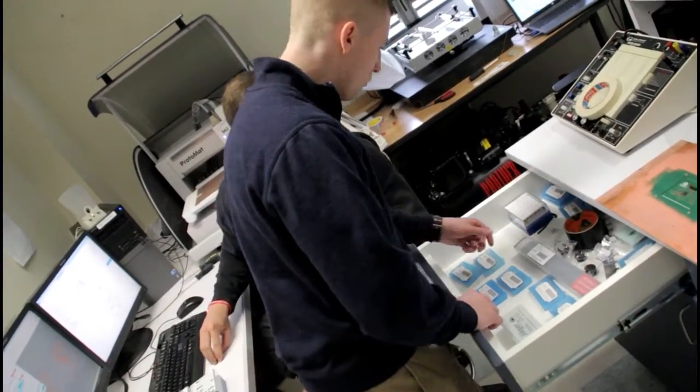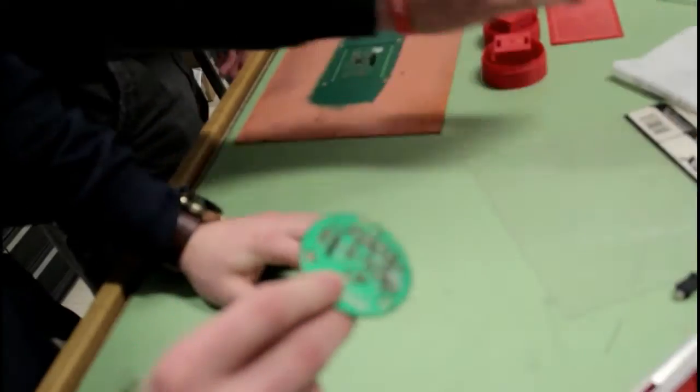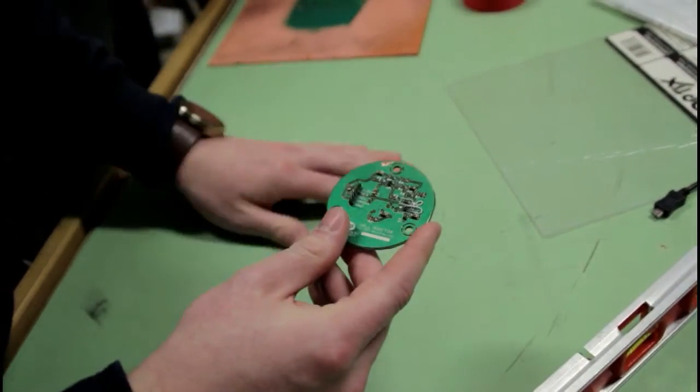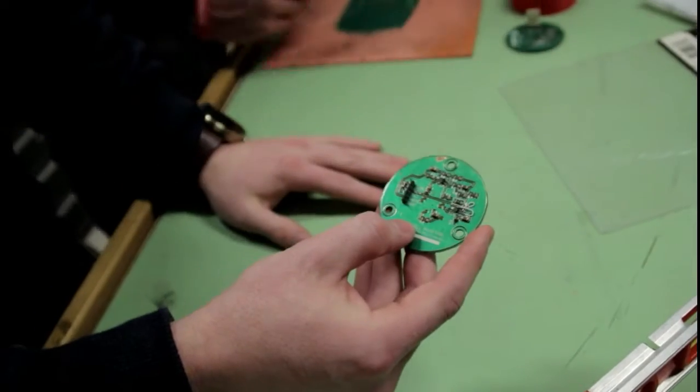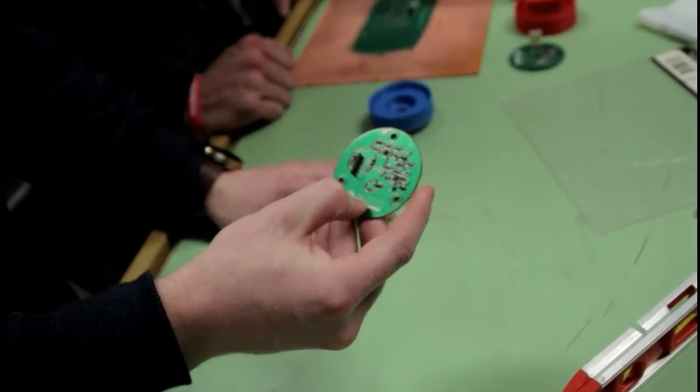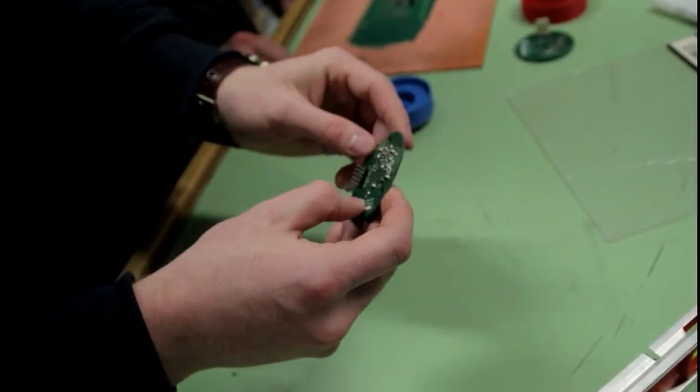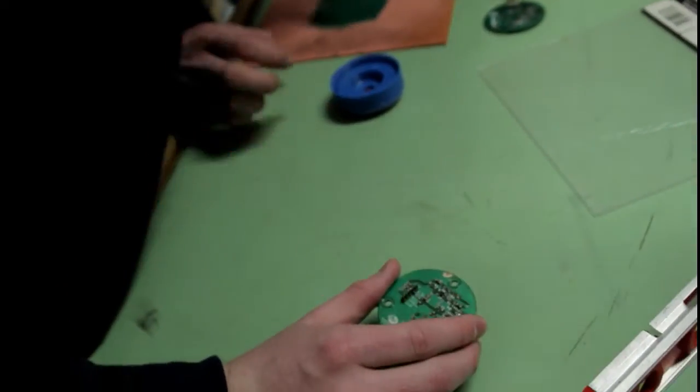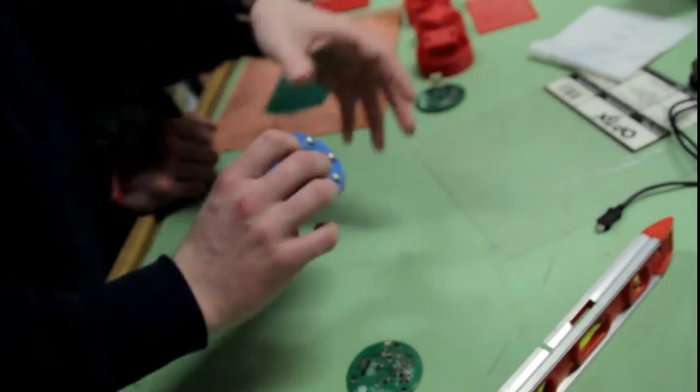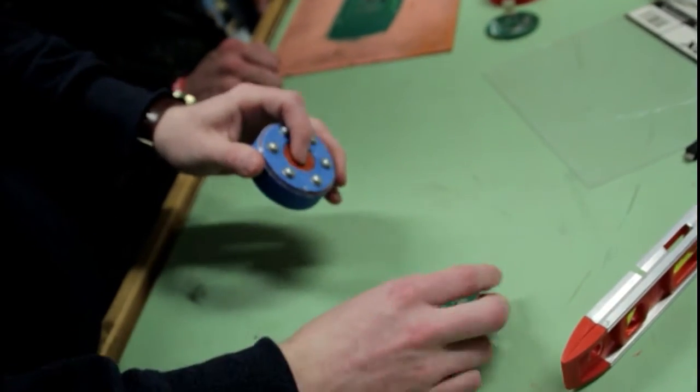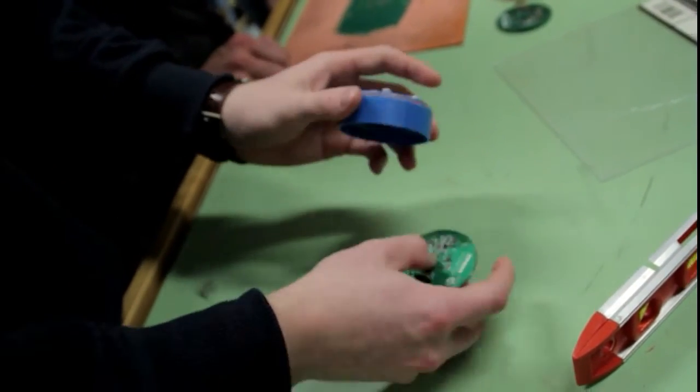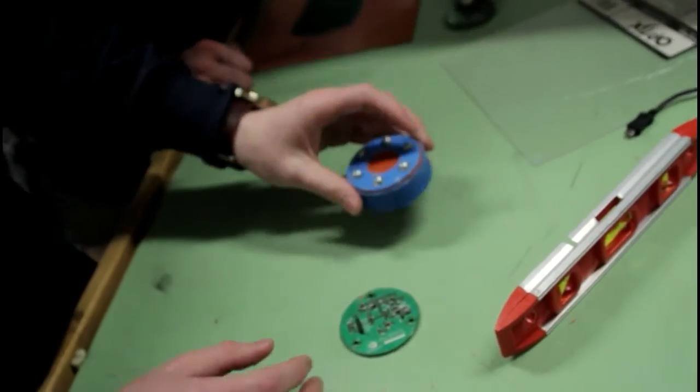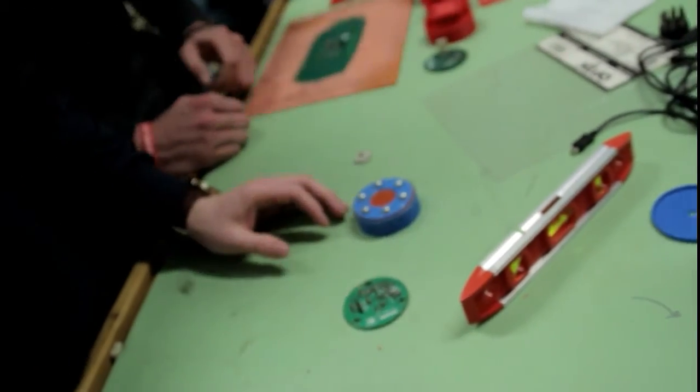This is one of our sensors that we use to measure water depth. We call it the Hall Monitor. It uses something called the quantum hall effect. When water pushes down on here, it pushes a magnet closer to one of our chips, and based on some calculations, we can figure out what the actual water depth is.